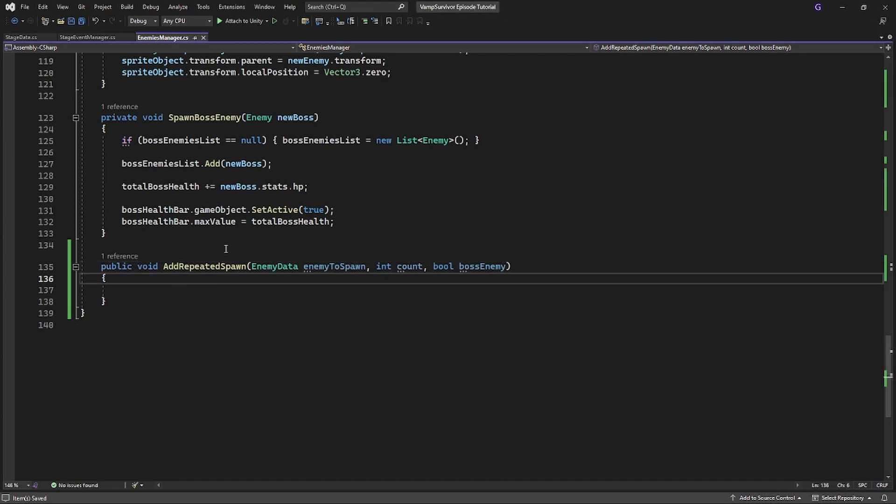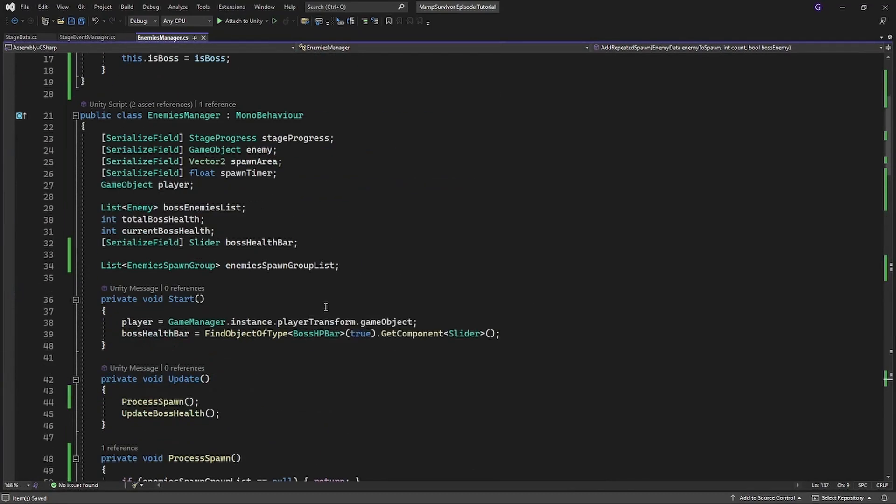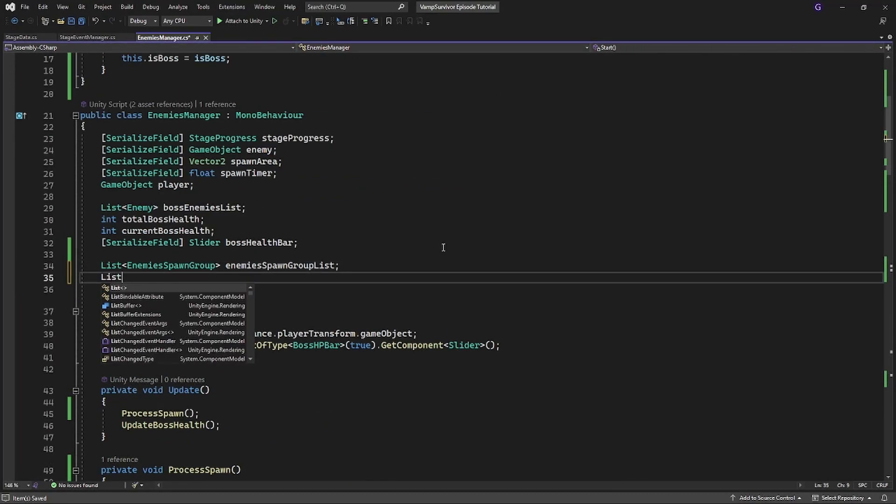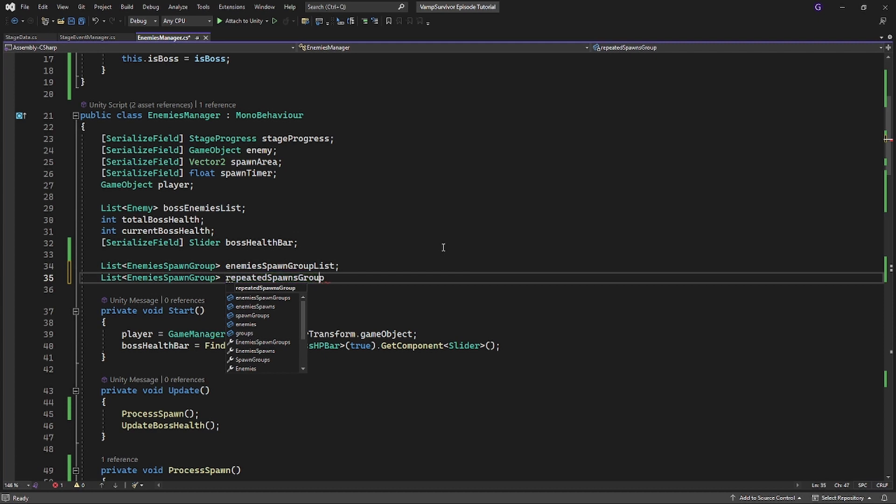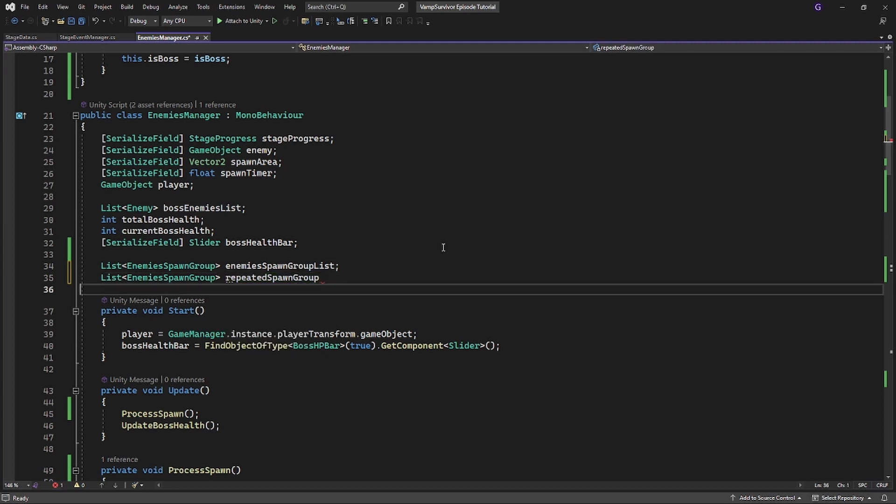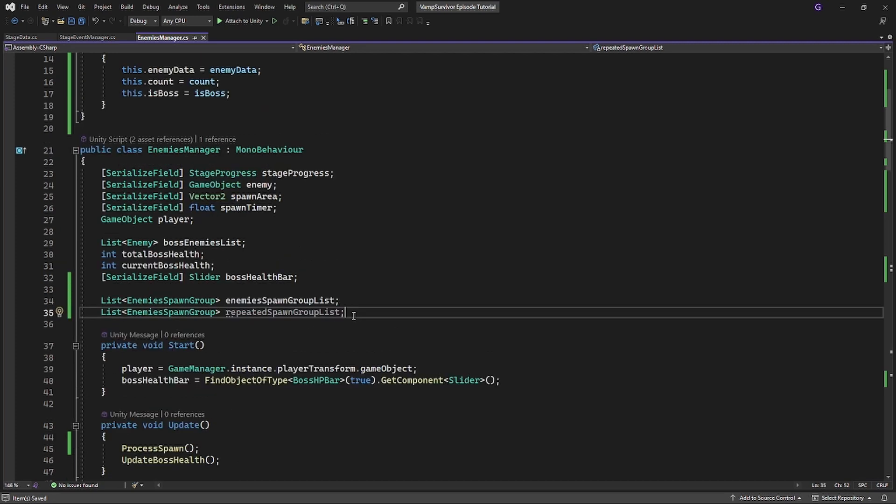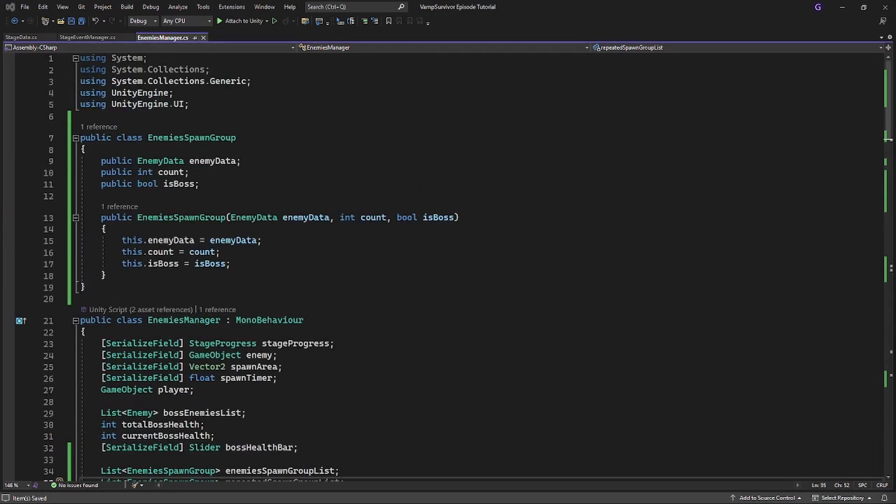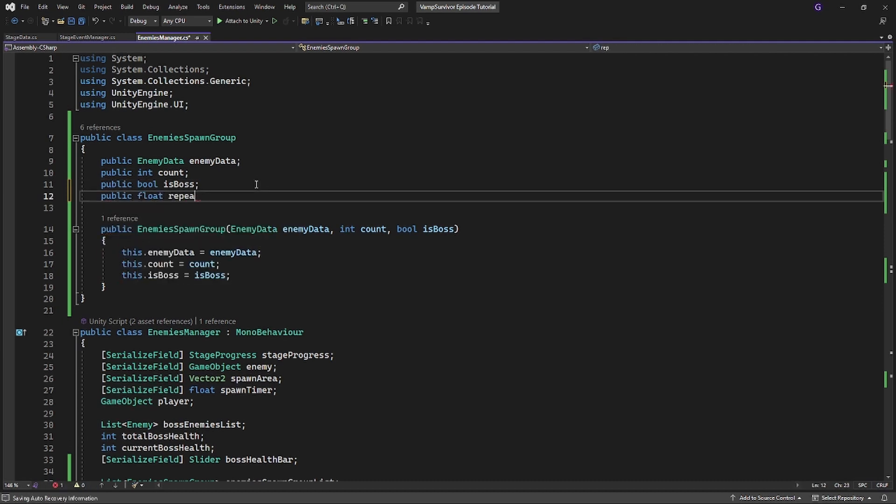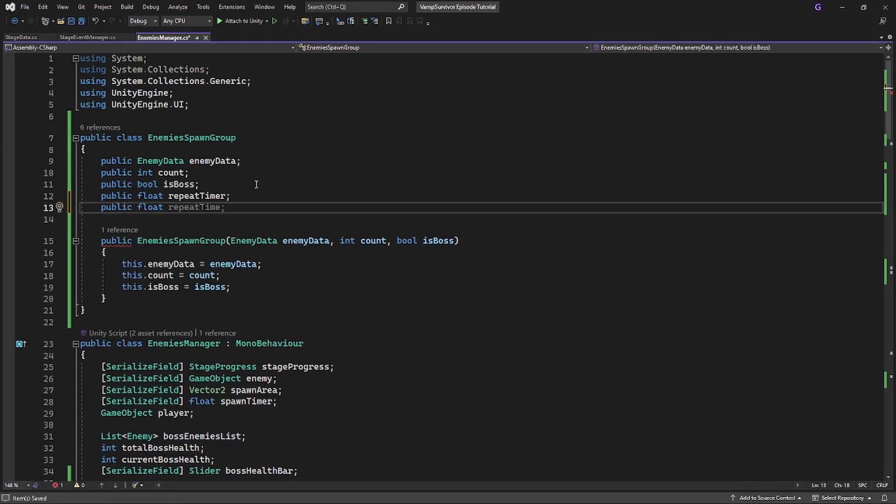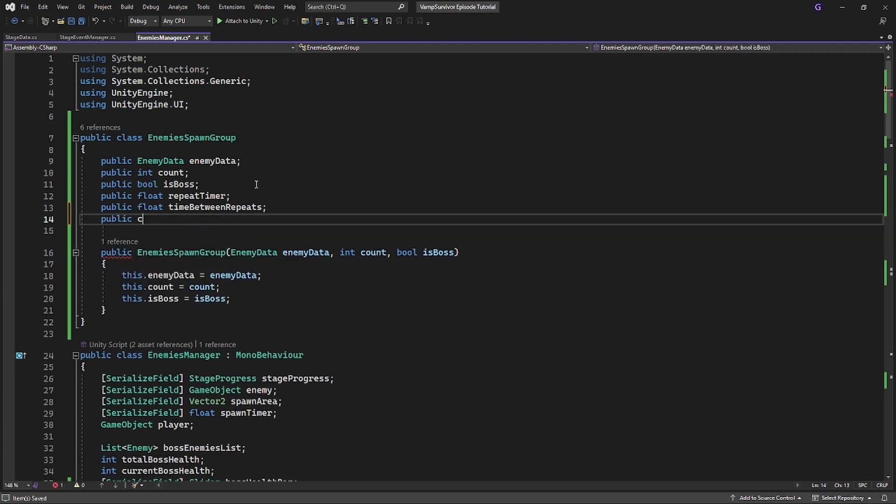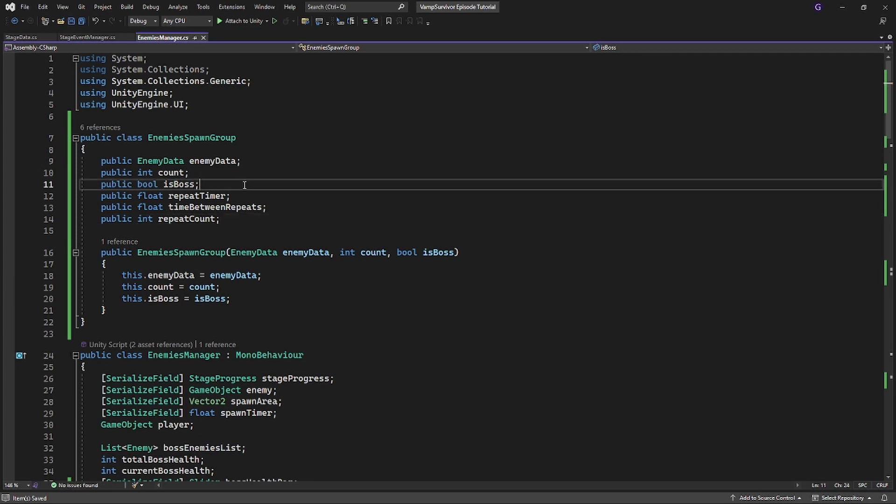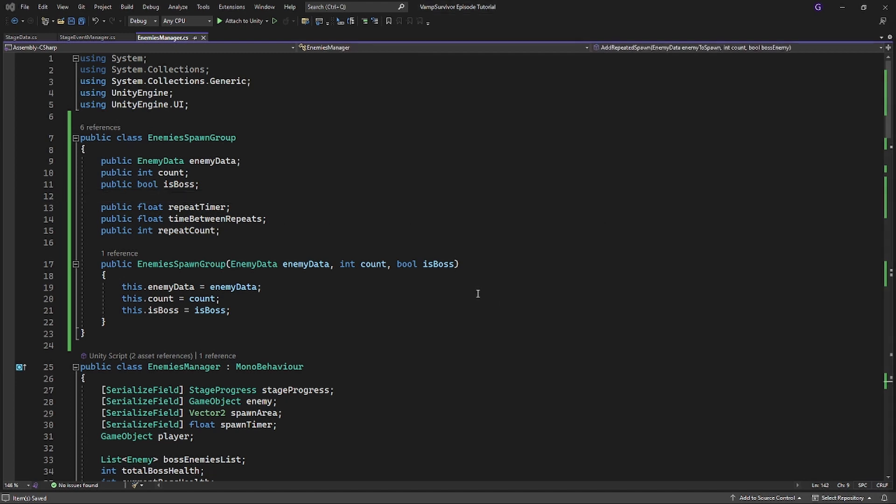In the enemyManager create new list called repeatedSpawnGroupList. Now let's accommodate enemies spawn group for repeating spawns. Create repeatTimer, time between repeatsFloat variable and repeatCount.